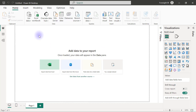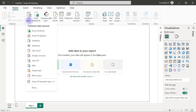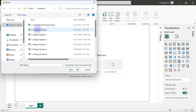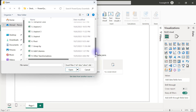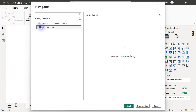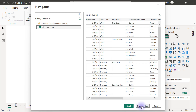Let's go to Power BI and import this data for transformation. I have a brand new Power BI Desktop file and I'm going to get data from an Excel workbook, connecting to the Power Query Essentials folder. I want to pick up the number nine workbook 'Other Transformations' — just one worksheet, Sales Data — then Transform Data to go to the Power Query Editor.